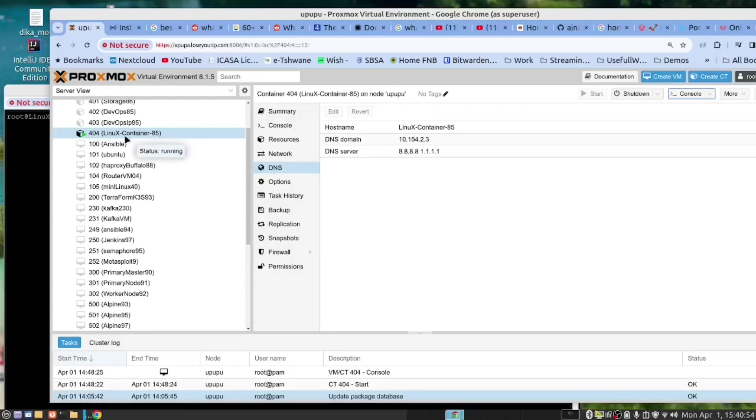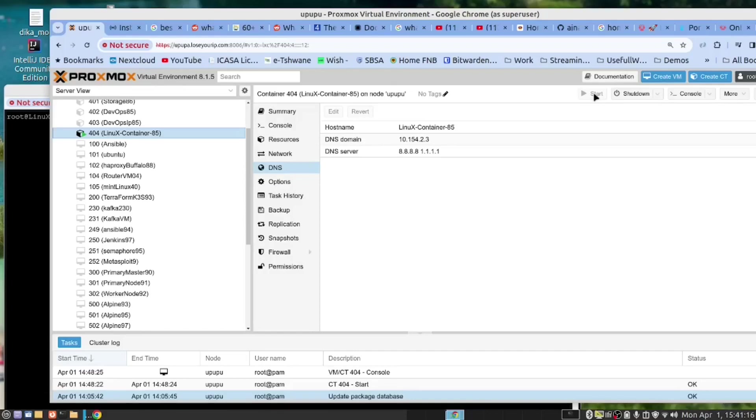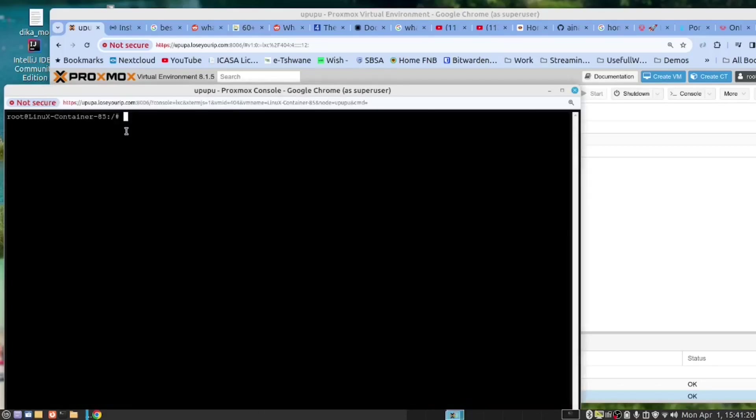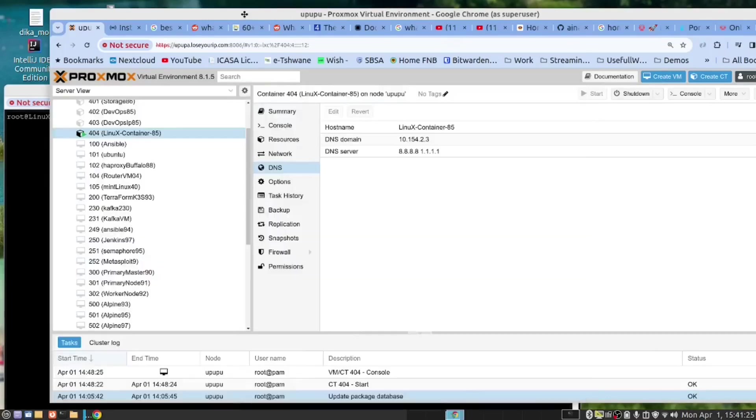I've created this server. What you need to do is click on this, click on the start button. I've already done that. Click on the console and then log in. I've done that. Now let's get our fingers dirty.